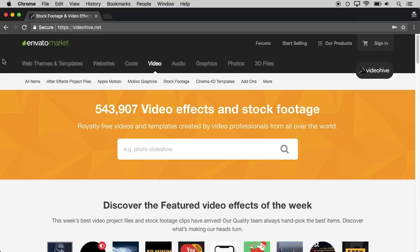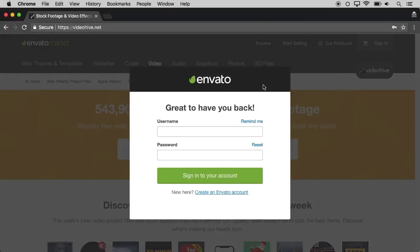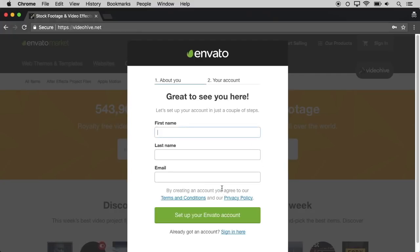If you want to create an intro, you will be able to create an account. You can create an account in this website. If you click on the link, you can create an account with your name and email address.